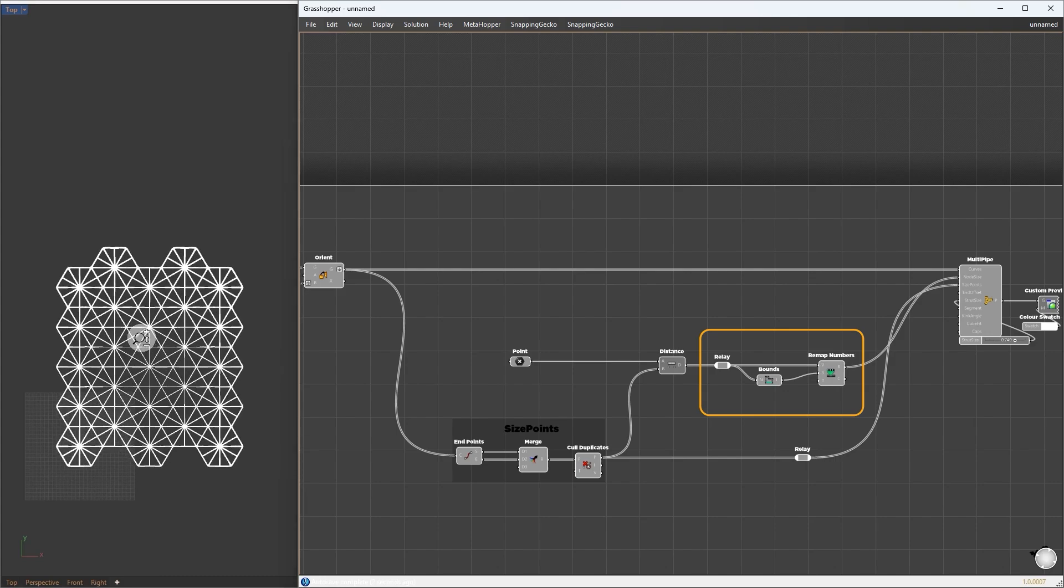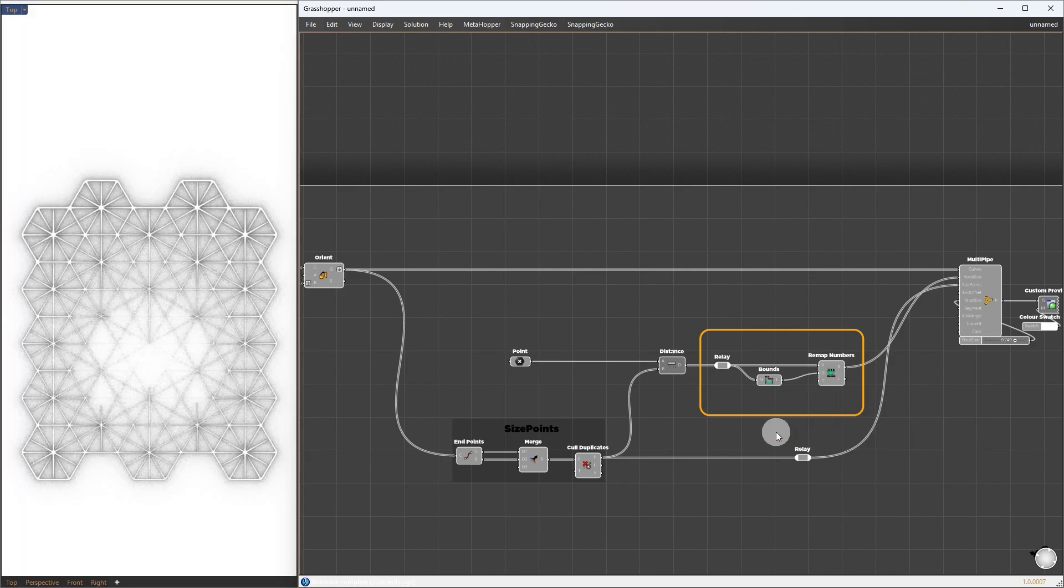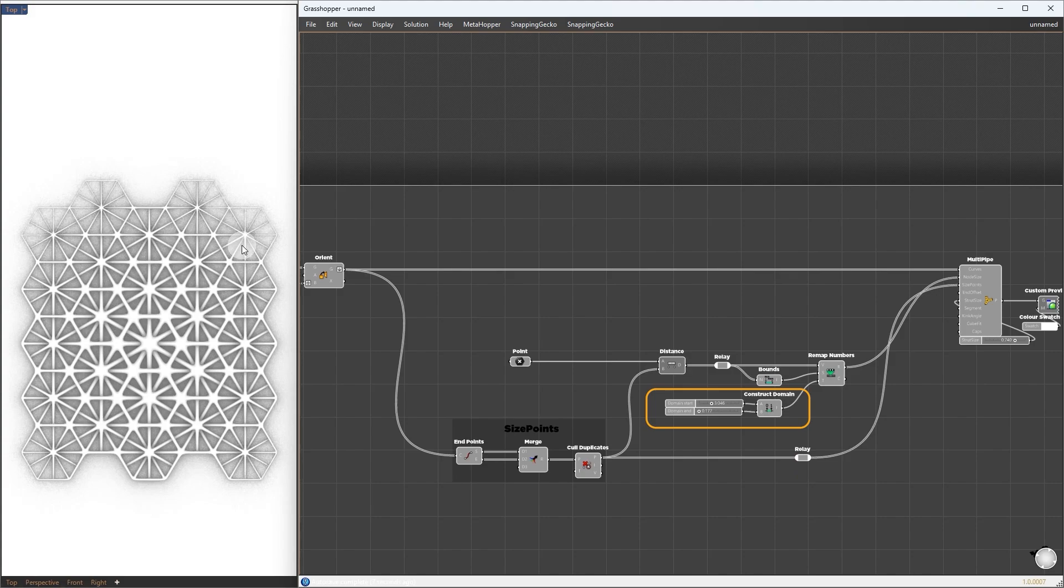The default value is 0 to 1, which is very small. We'll give it an external target domain of 3.0 to 0.17. Meaning the further away from the attractor point, the node size will be closer to 0.17.